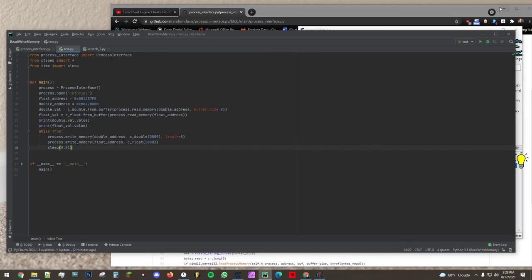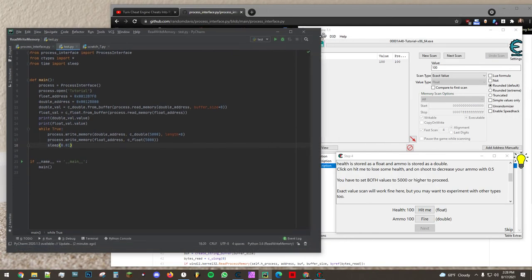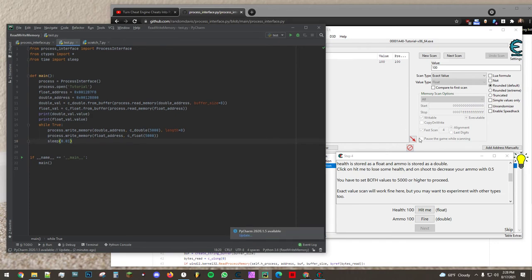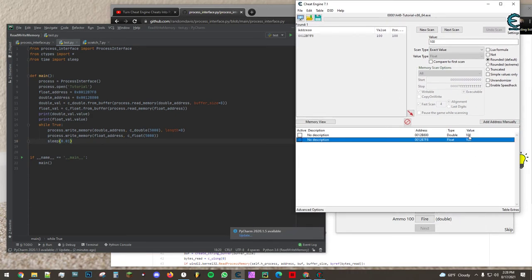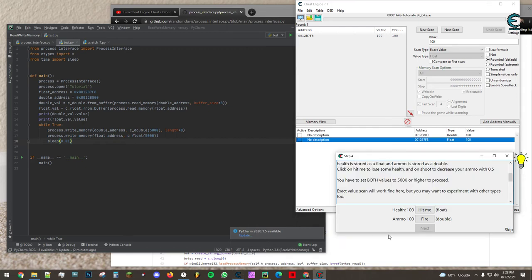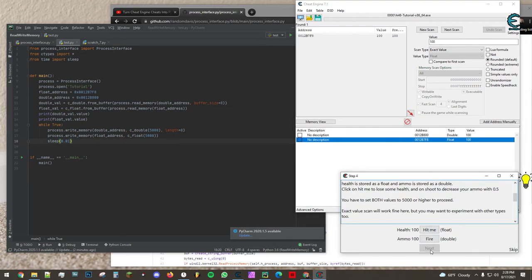So when I run this script what should happen is that in cheat engine we'll see those values hit 5000 and then we'll see this next button enable itself.